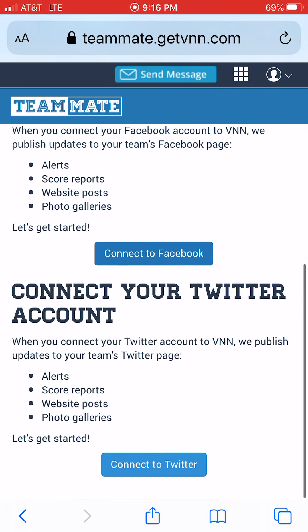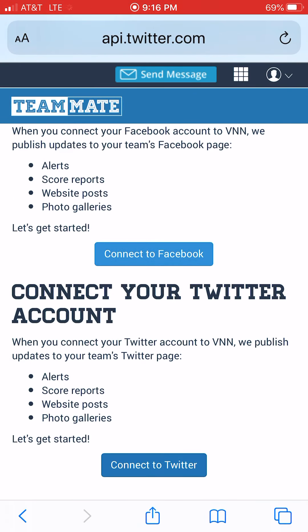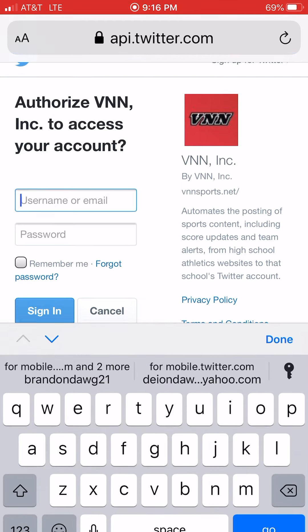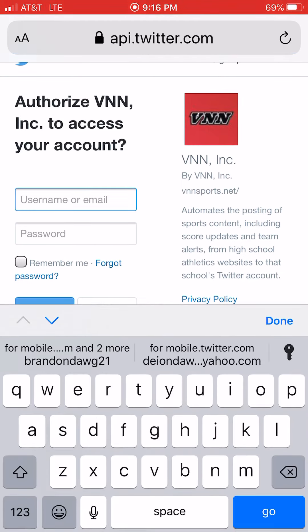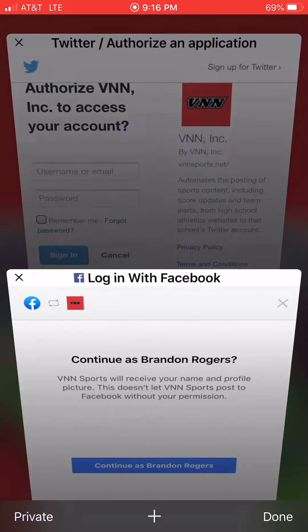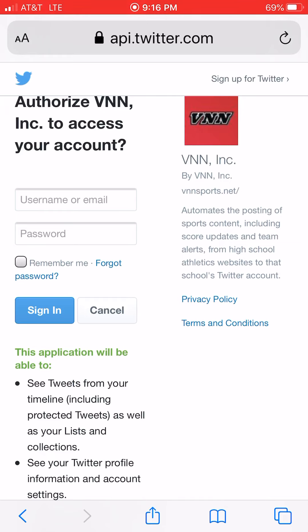For Twitter, same thing — Connect to Twitter — except this one's a little easier. All you have to do is put in your Twitter handle, or username, and your Twitter password, then hit Sign In. Once you walk through those steps for each one, articles, photos, and scores will be replicated from the website onto your team's social media.